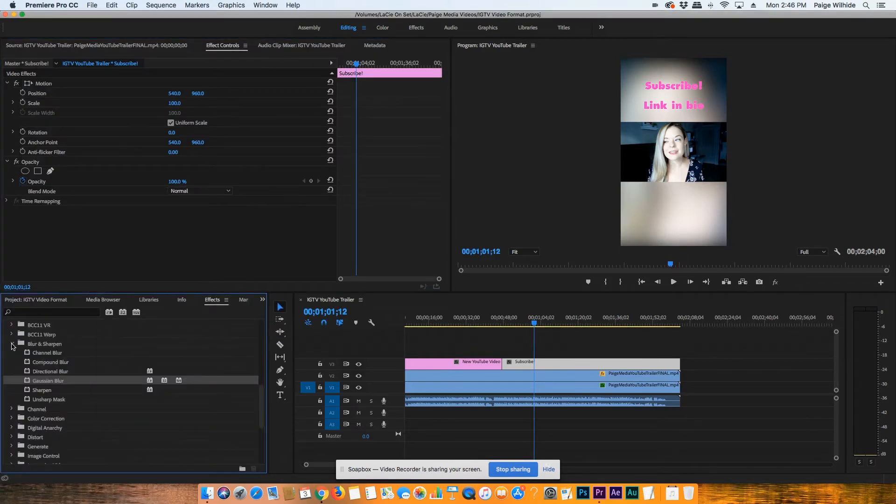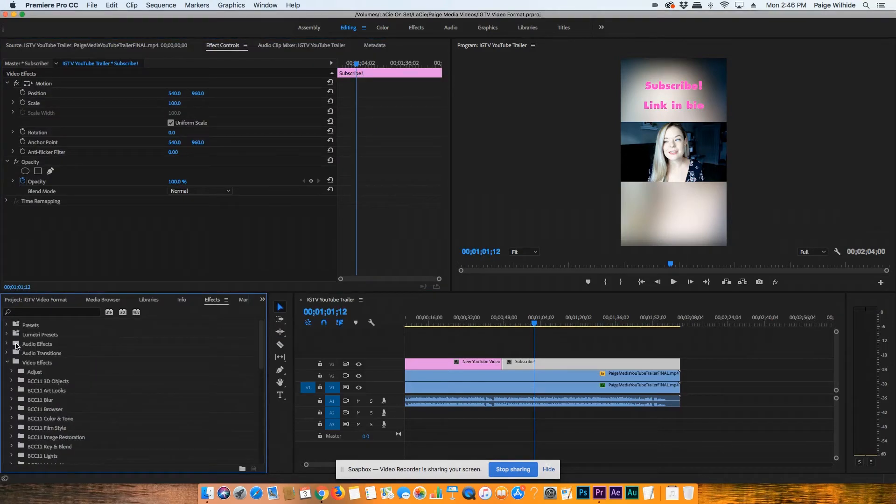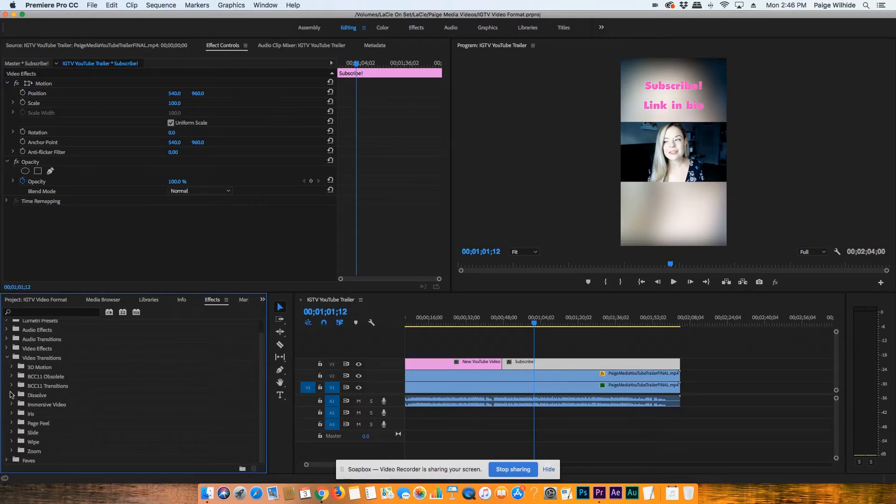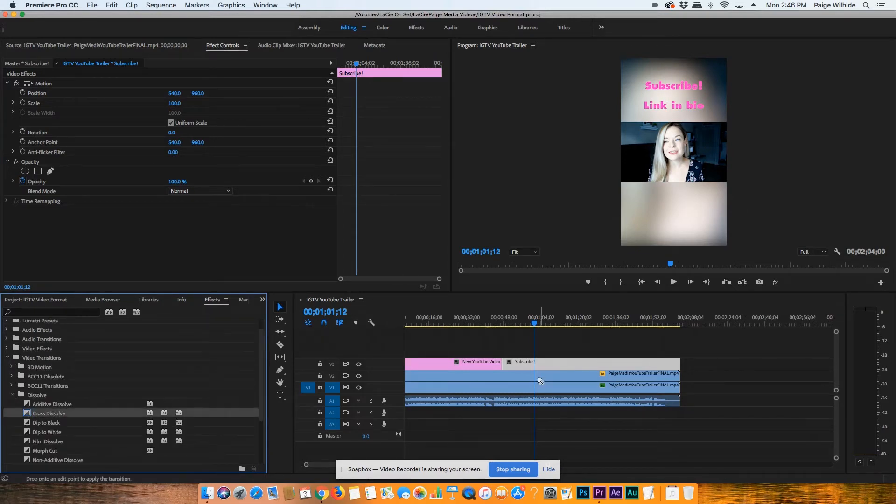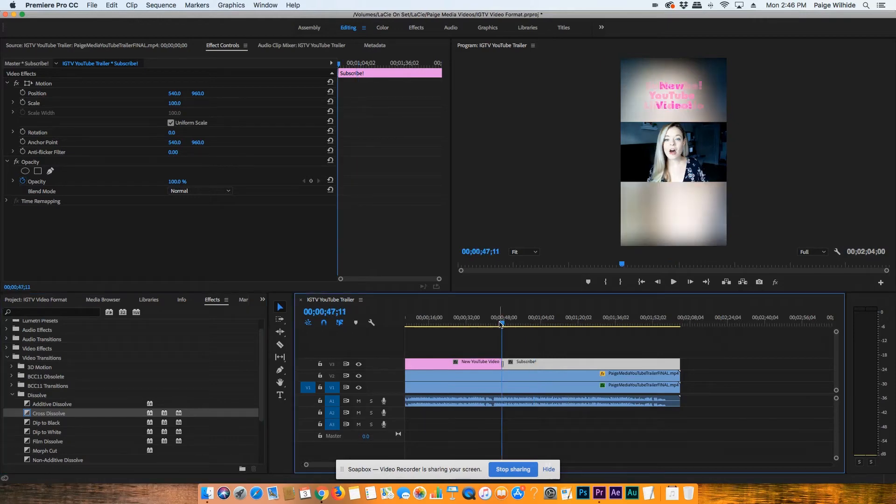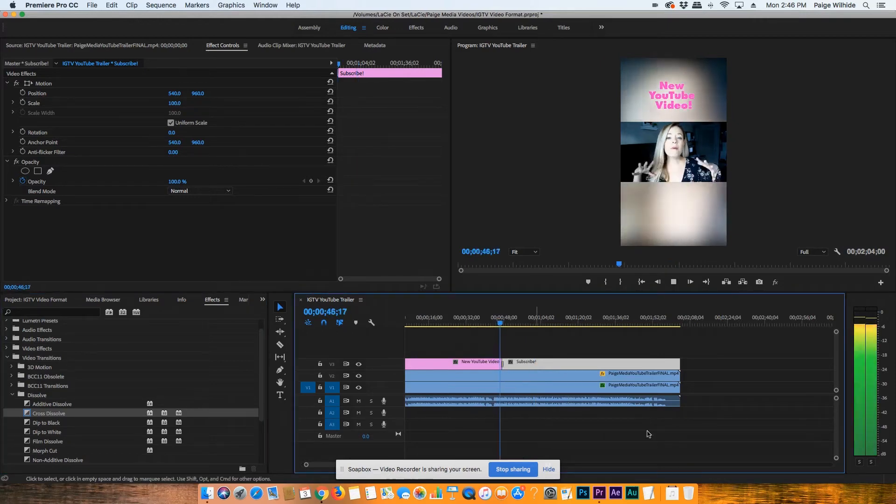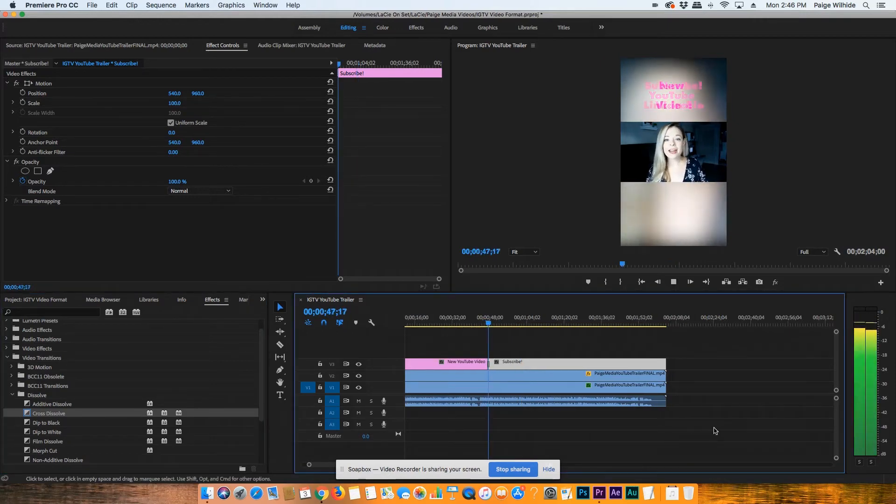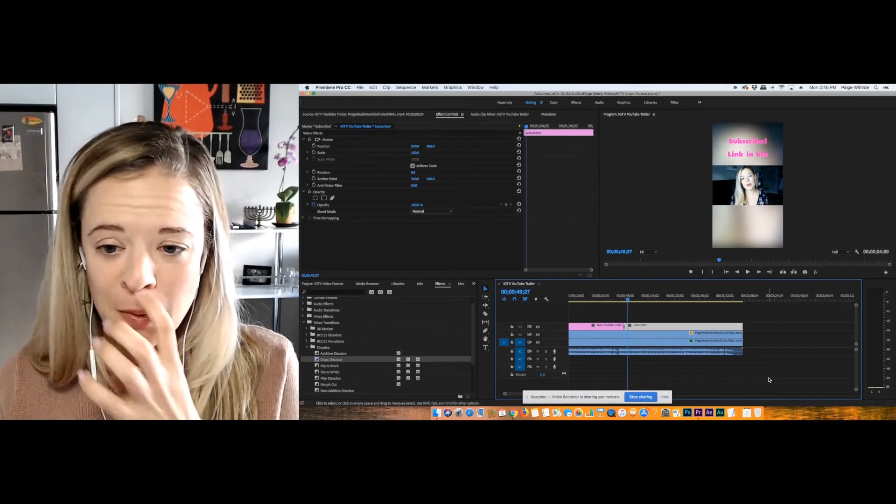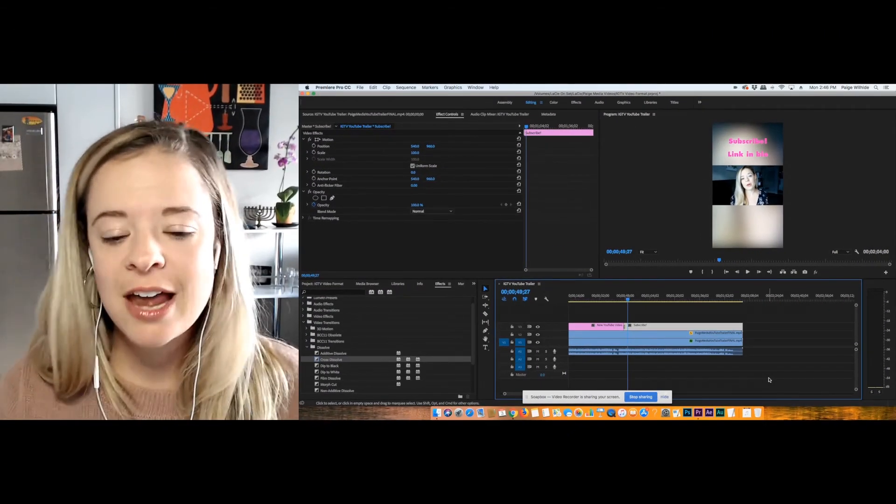And then we'll just do like a quick transition in between those. So you're going to go to video transitions. We'll just do a quick cross dissolve in between those two so that when it plays, it's not too jarring. And you can see. There you go. So there you go.